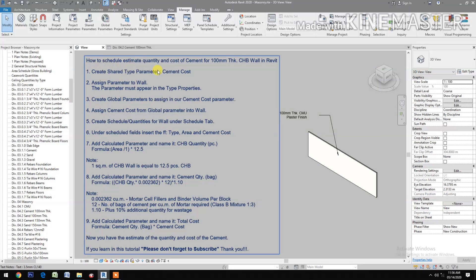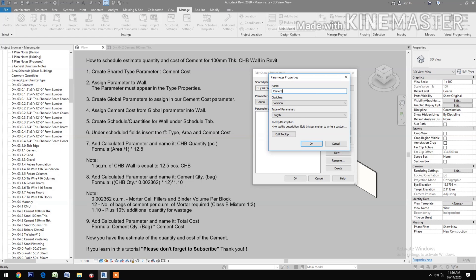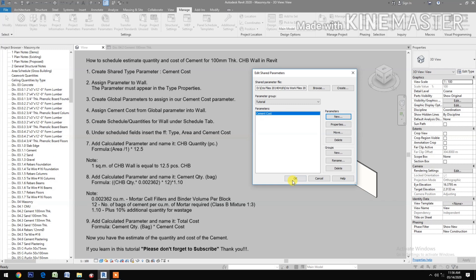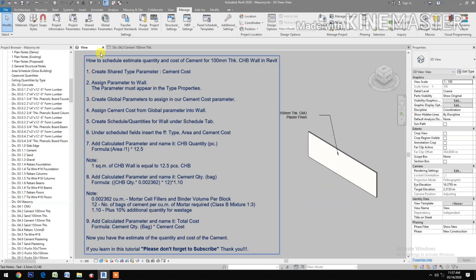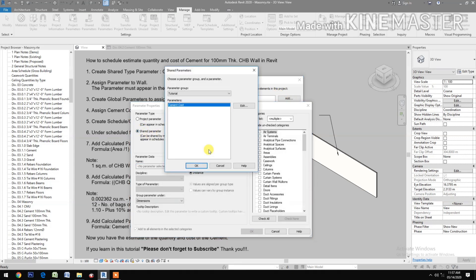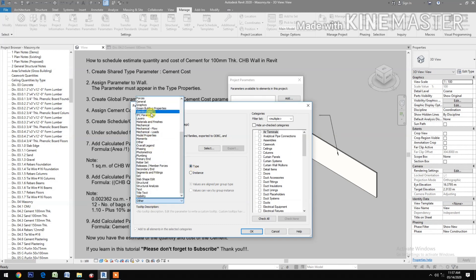How to Schedule, Estimate Quantity and Cost of Cement for a 100mm thick CHB wall in Revit. First, create a Shared Type Parameter. Go to New Type, name it Cement Cost, set Type of Parameter to Currency, then go to Project Parameters, Add Shared Parameters, and select Cement Cost. Select Type, group the parameter under Identity Data.